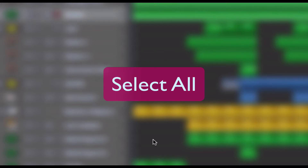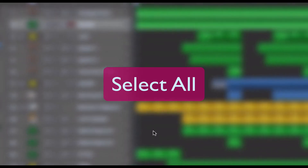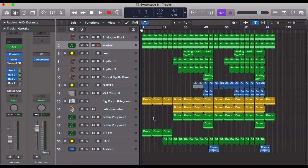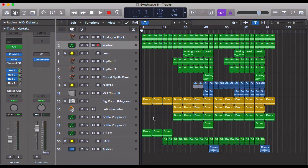Hello everyone. In today's short video we're going to be looking at the shortcut Command+A. I definitely recommend that you get familiar with these shortcuts because it can definitely improve your workflow — it helps speed things up, sometimes drastically, which is a really good thing.